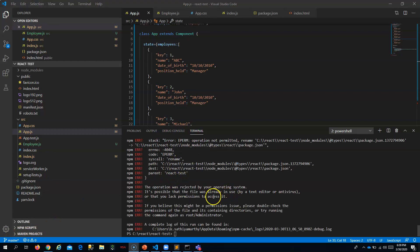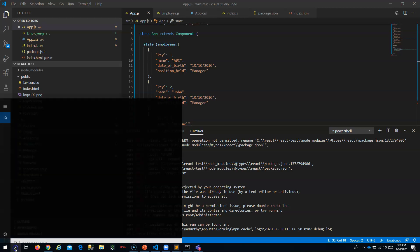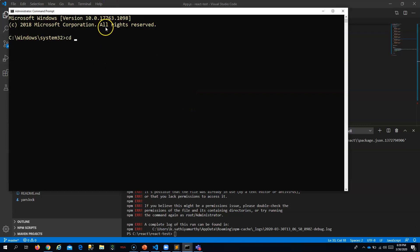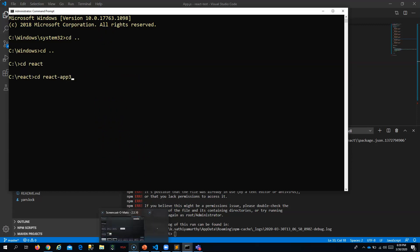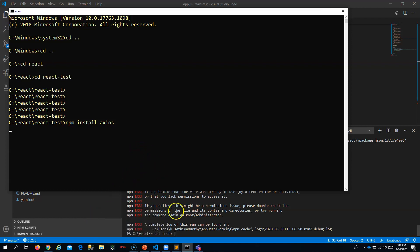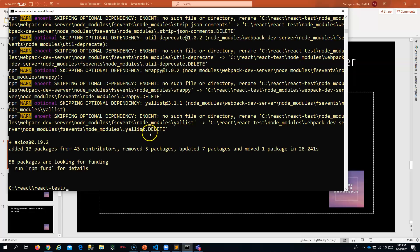I'm getting a permission issue, so let me try it from the command prompt. I'll go into the project folder, run it as administrator, navigate inside the React project, and run the install. Let's wait for axios to get installed — and now it has completed.